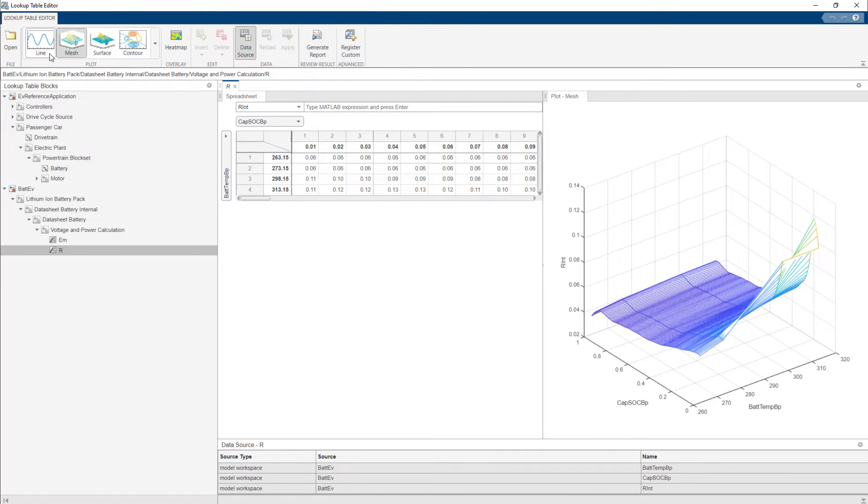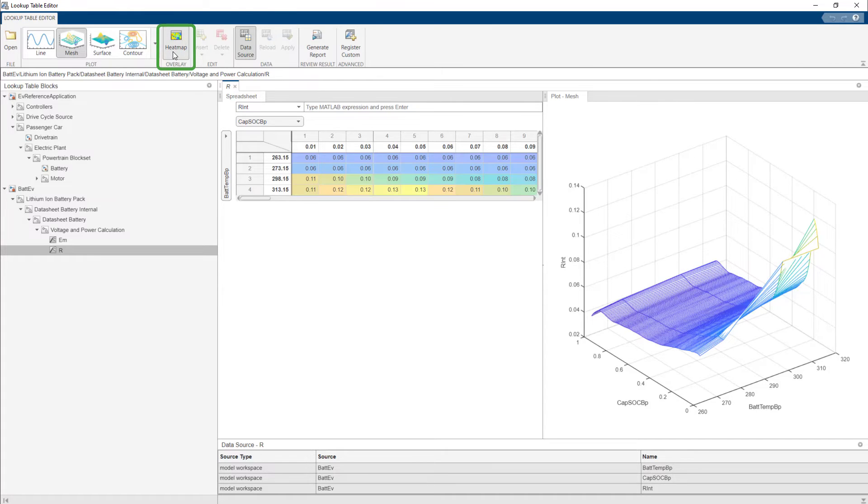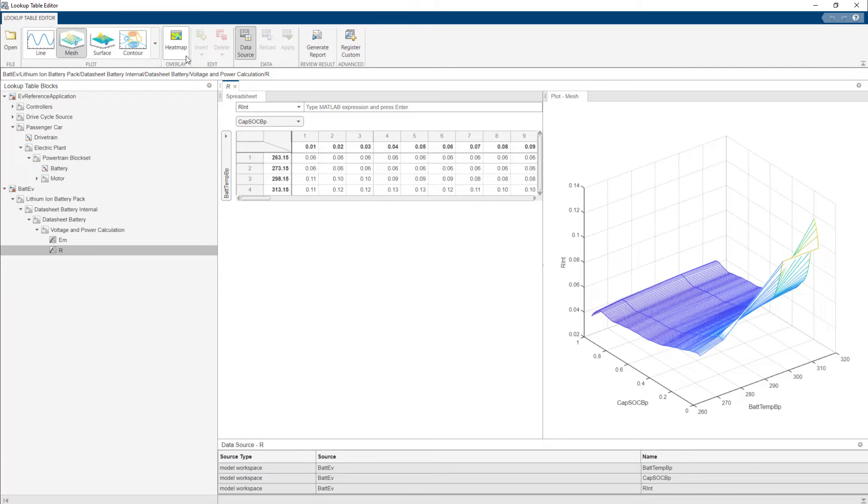You can also overlay this with a heat map. To activate the heat map, click the heat map icon. You can see this as a gray highlight. To deactivate it, click it again.